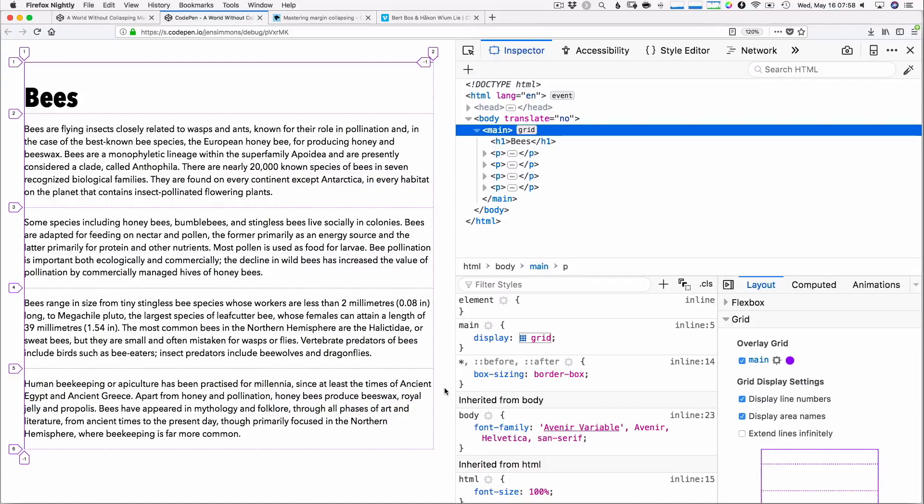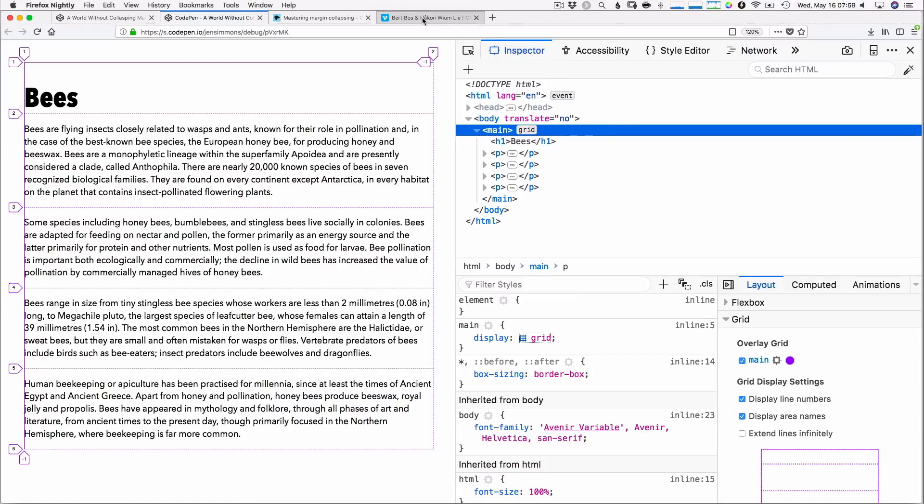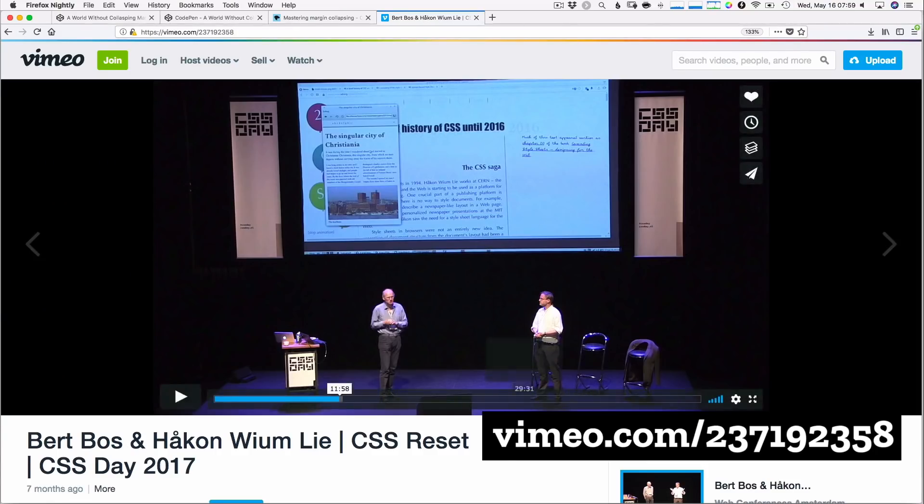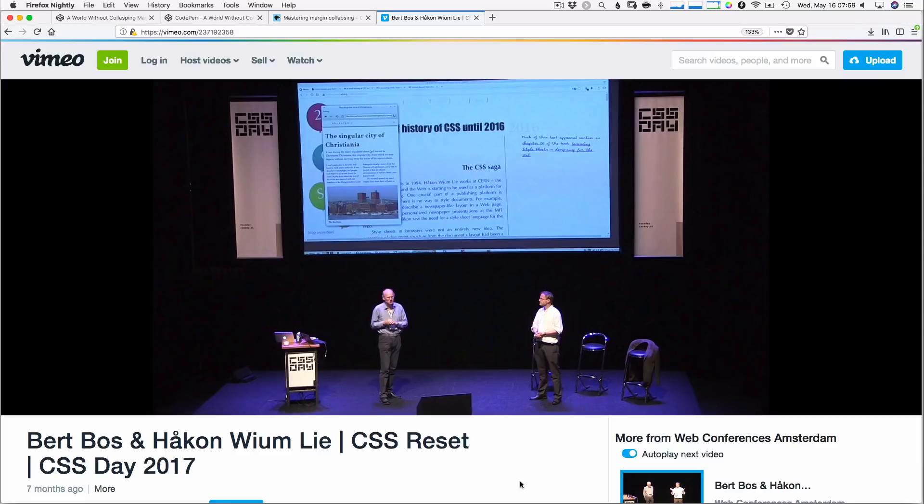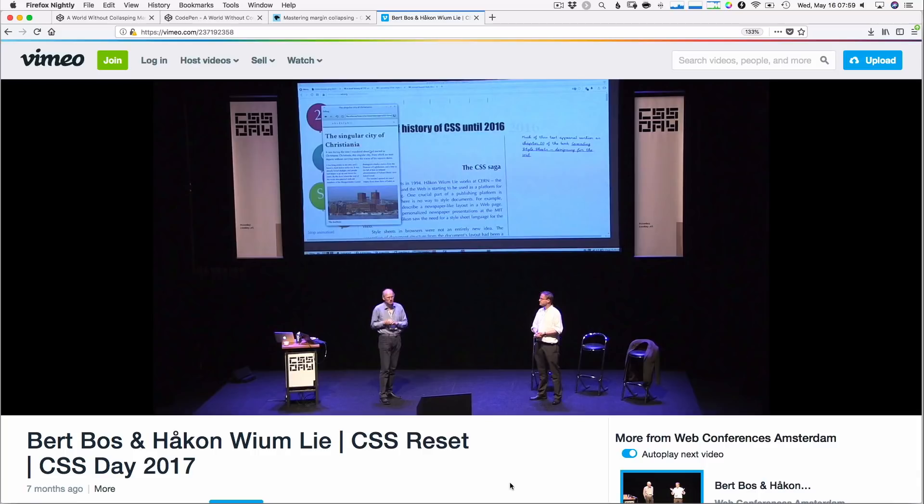There's been a debate probably since the day margin collapsing was invented or before it was even decided whether or not it would go into CSS. There's been this debate about whether or not this is a good idea. In fact, I was at this conference last year, CSS Day in Amsterdam. Bert Bos, Håkon Wium Lie were there having this conversation. These are the two men who wrote the original CSS 1 specification and are considered the inventors of CSS. Håkon Wium Lie is considered the father of CSS. And they were debating on stage ideas that went into CSS and whether or not they were a good idea. And one of the ones they talked about was margin collapsing. Was that a good idea? We're probably still debating it.